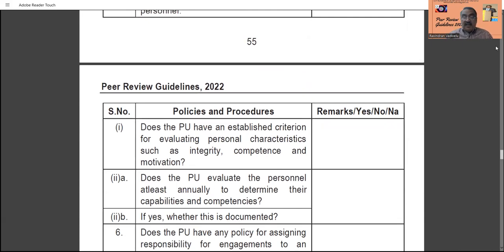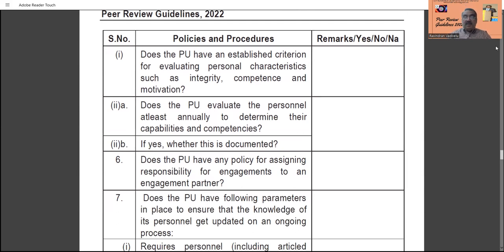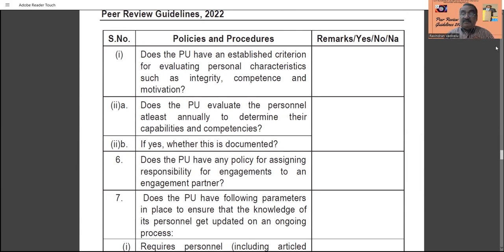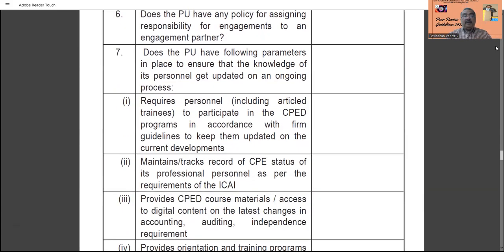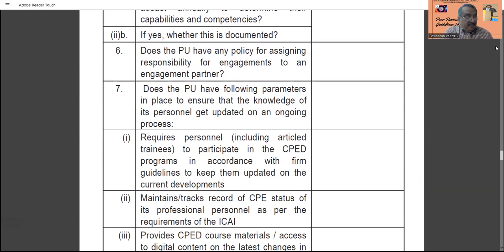The practice unit must establish criteria to evaluate personal characteristics such as integrity, competence, and motivation of personnel. The practice unit must evaluate personnel at least annually — if yes, whether this evaluation is being properly documented is a clear requirement. Evaluation of staff and personnel every year must be in place, and the procedure for how they are evaluated must be properly documented.